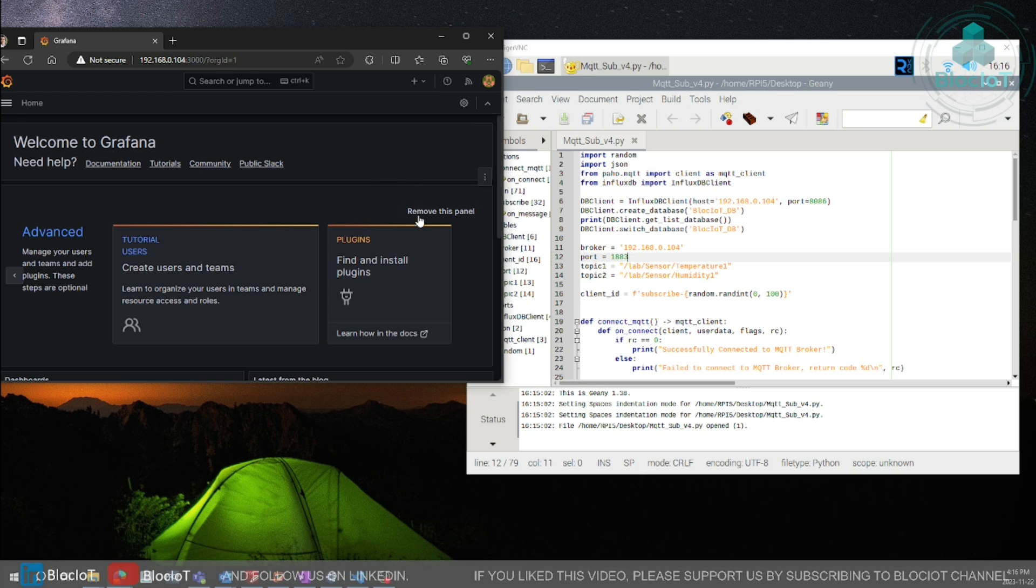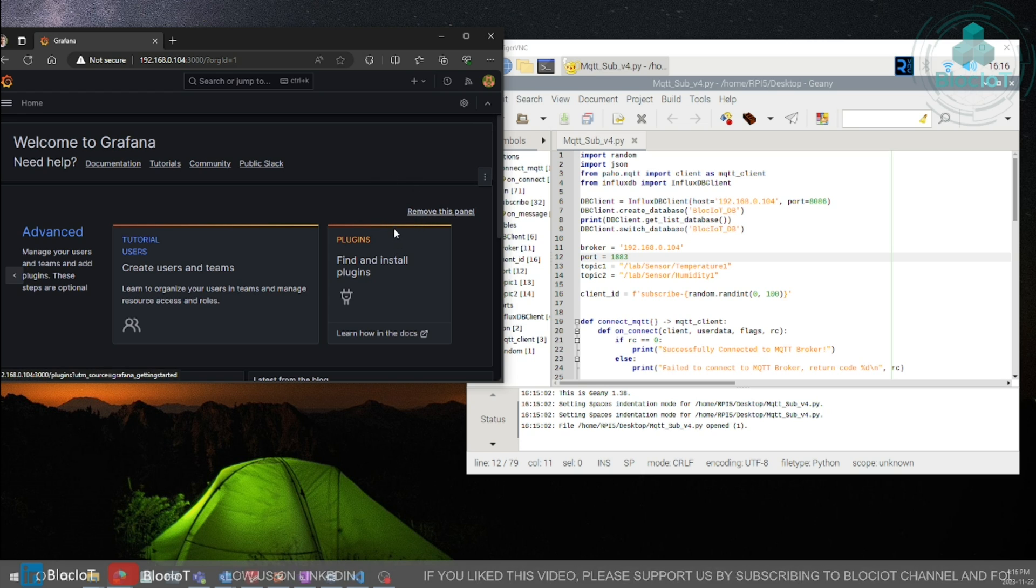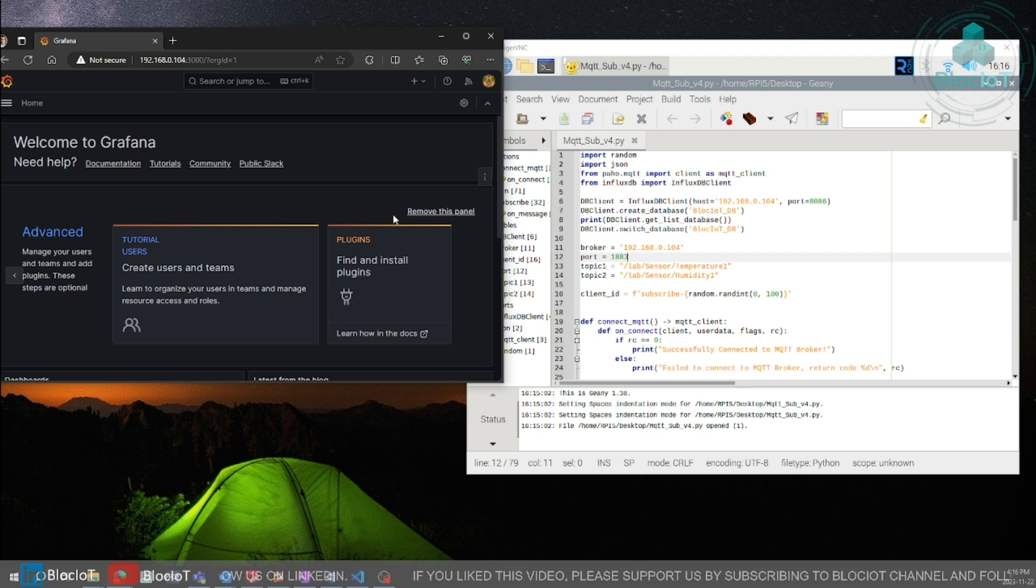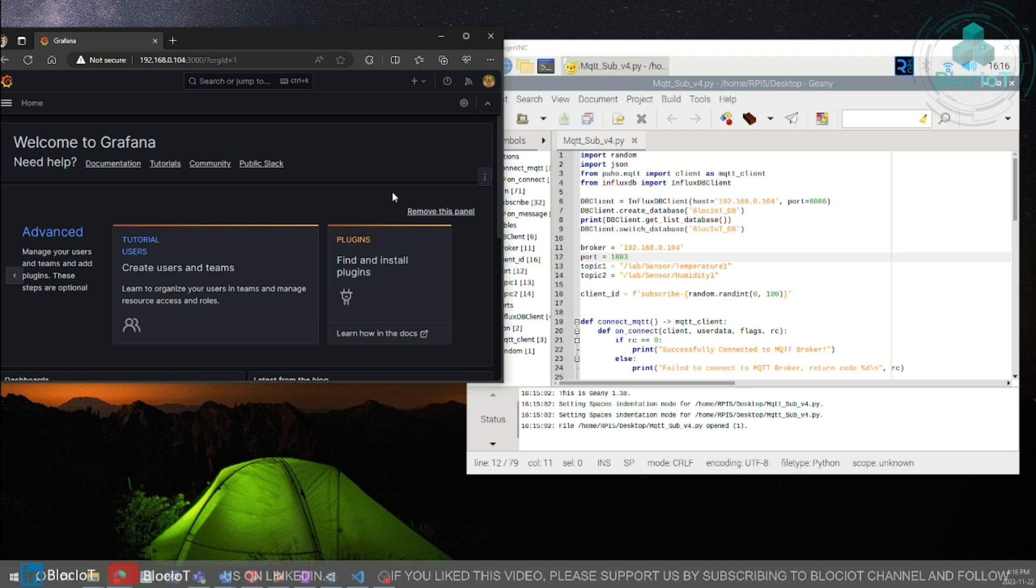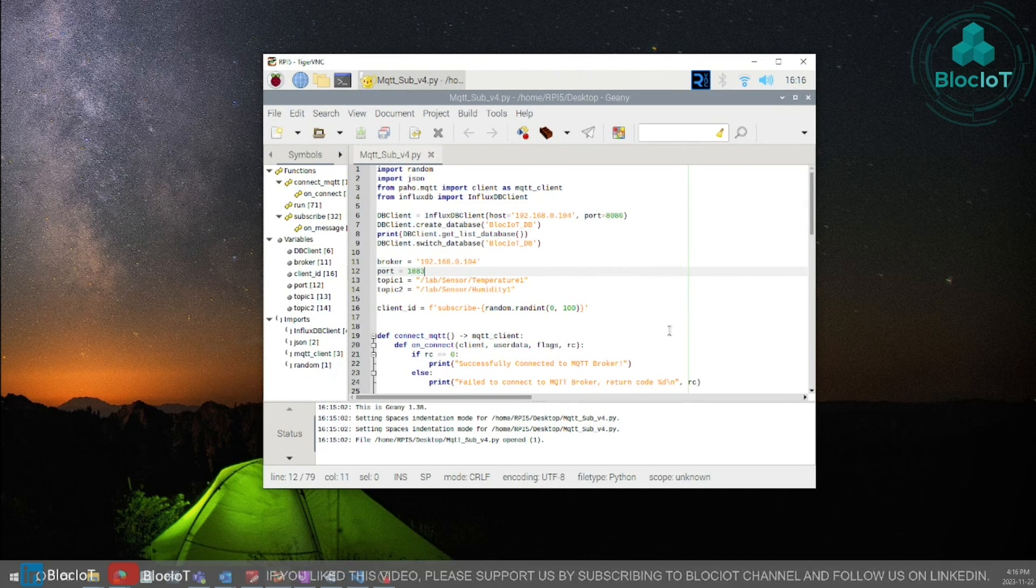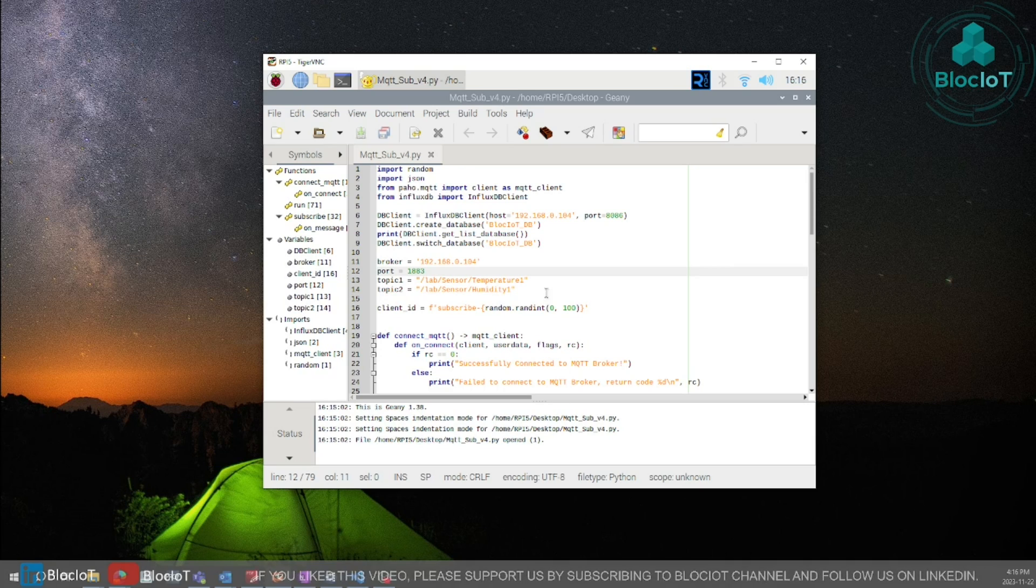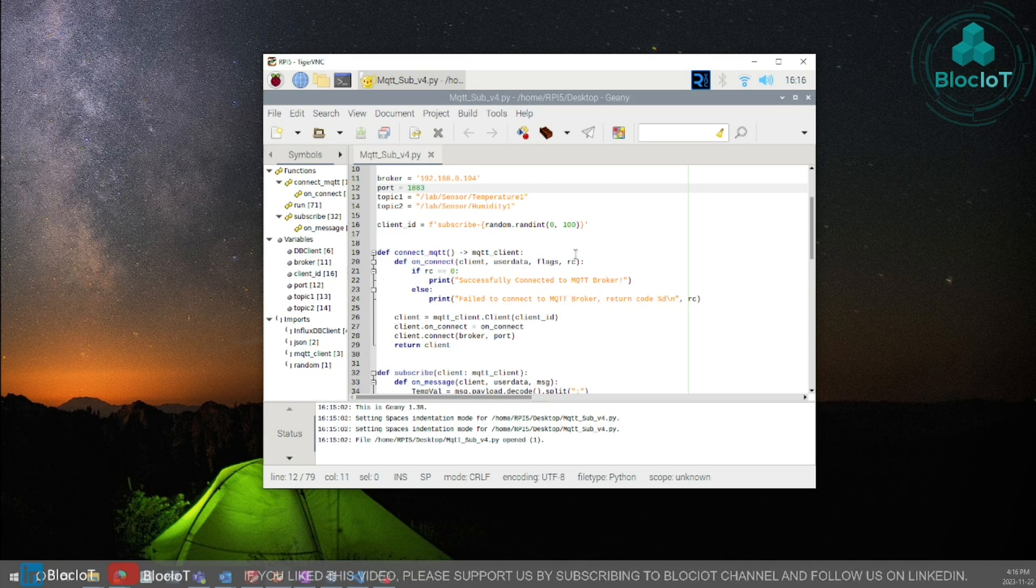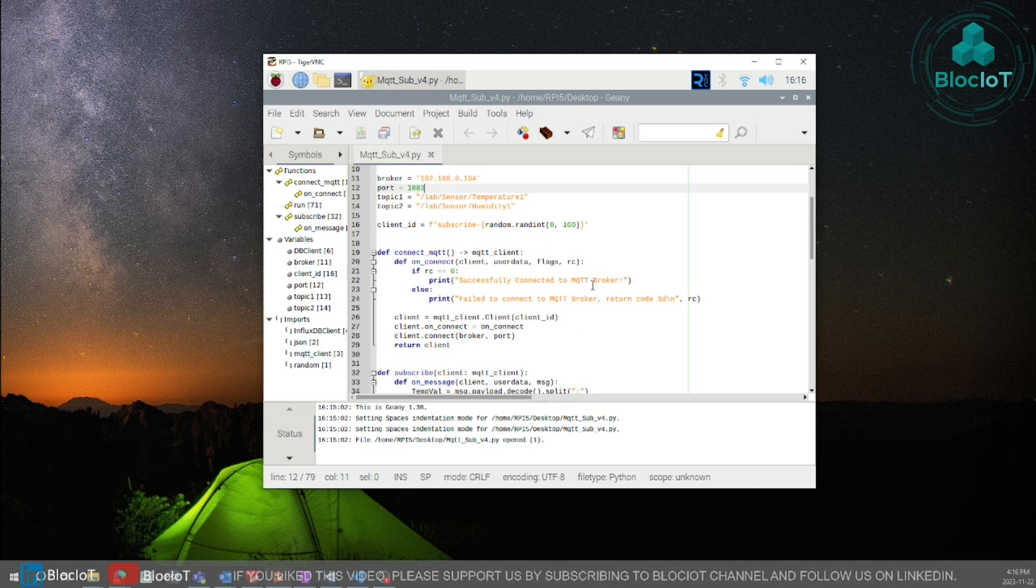So once you have this page that means your service is up and running. I have not had any issue with the IoT stack docker containers and they are pretty stable so far.